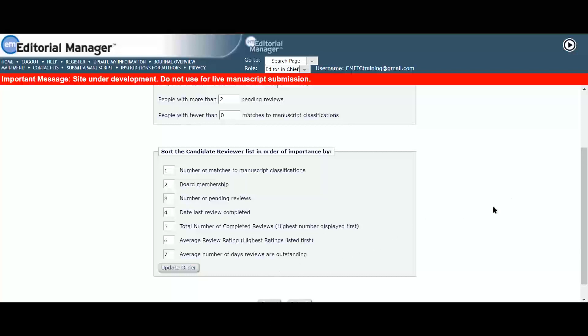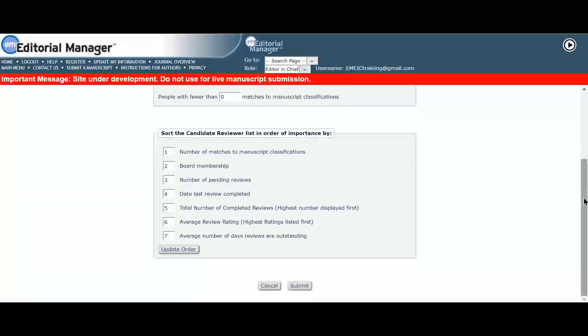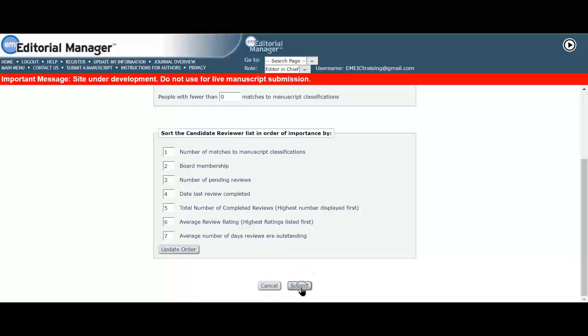Once she has made her selections, she clicks on submit to save these preferences.